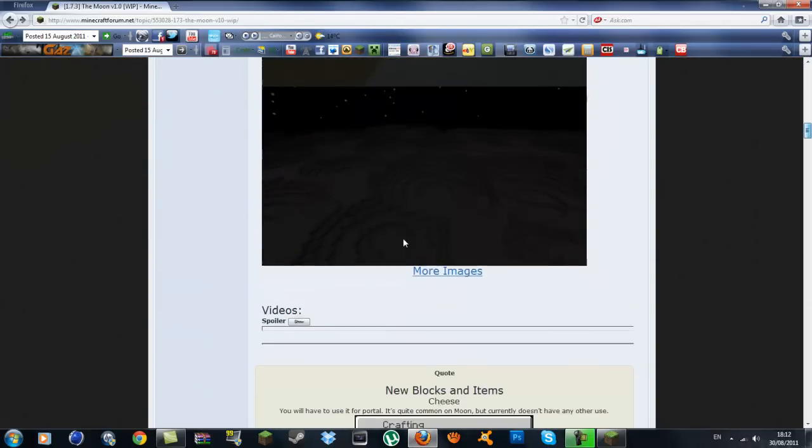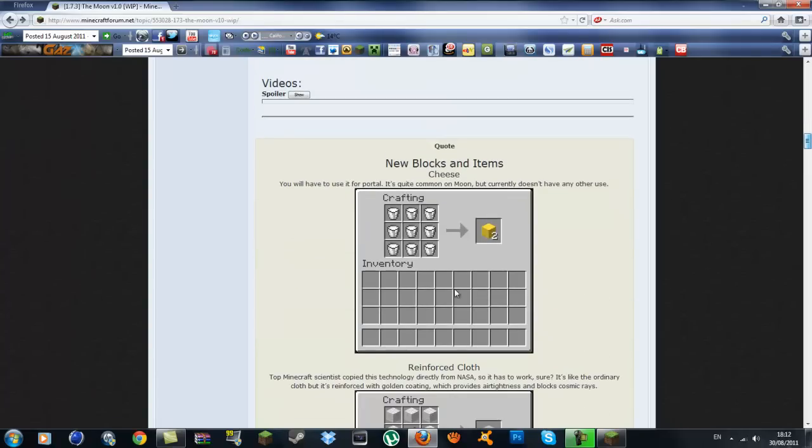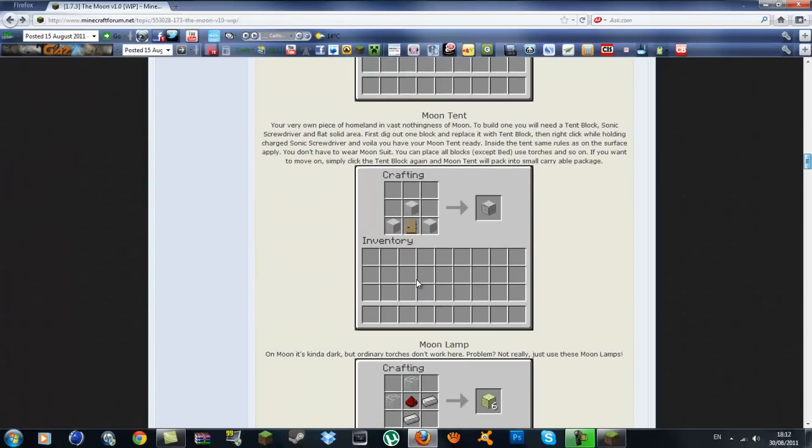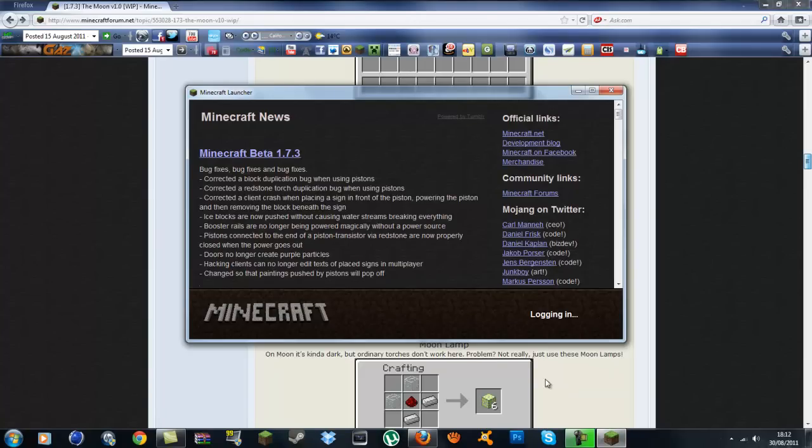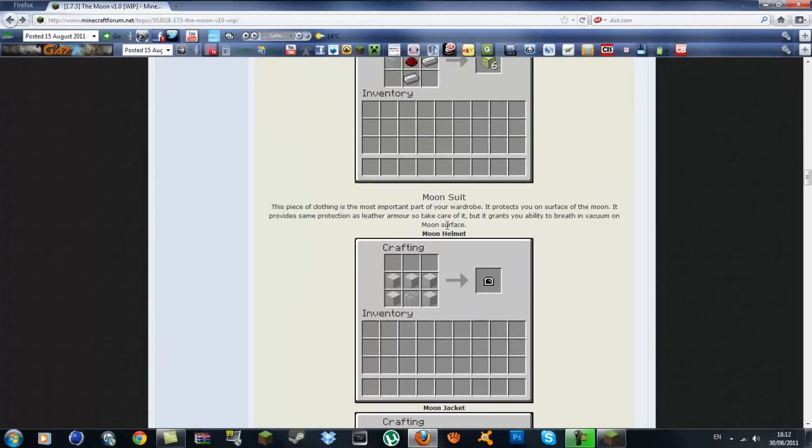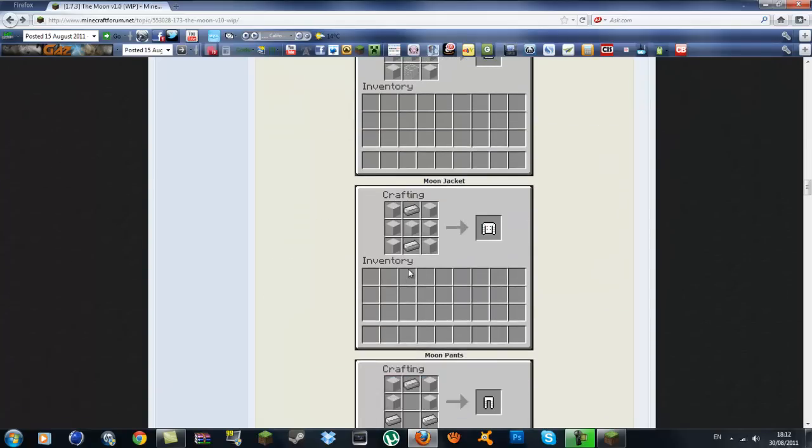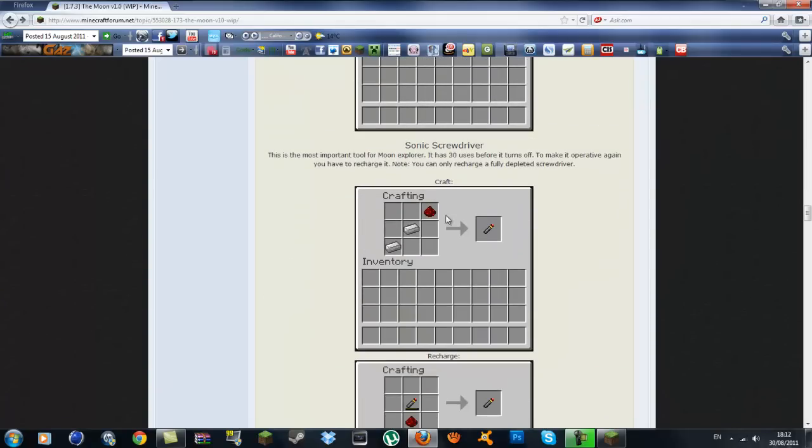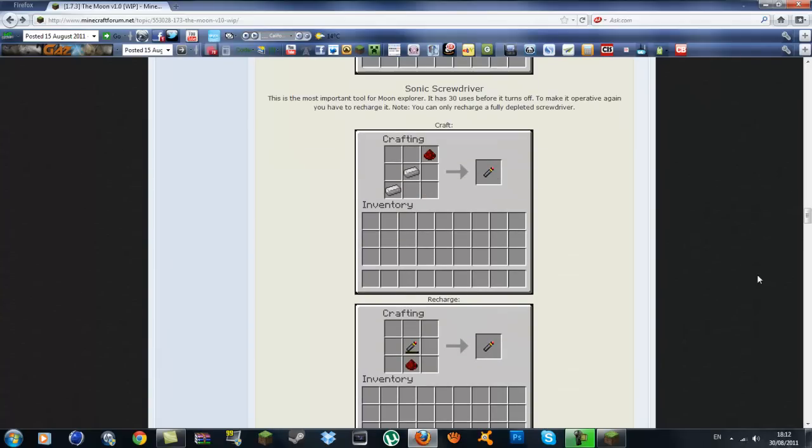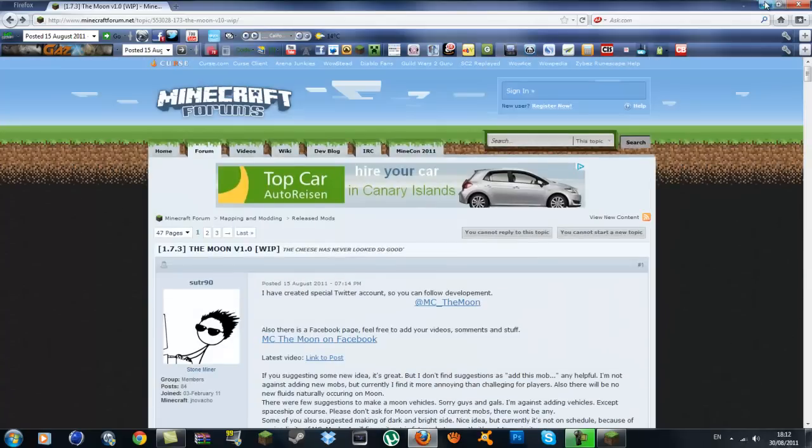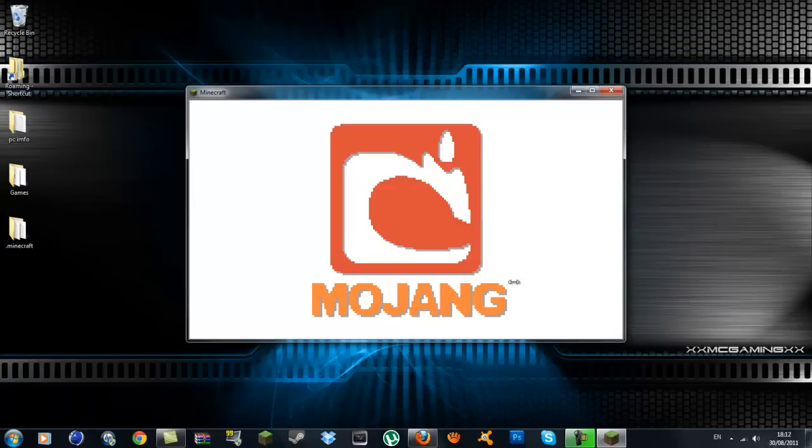Just log in, it'll take a while. We're going to look at the recipes while we're waiting. You can make cheese with milk, and you can craft astronaut suits and all that. The helmets, the astronaut gear, and a special lighter or something to light the portal to the moon.